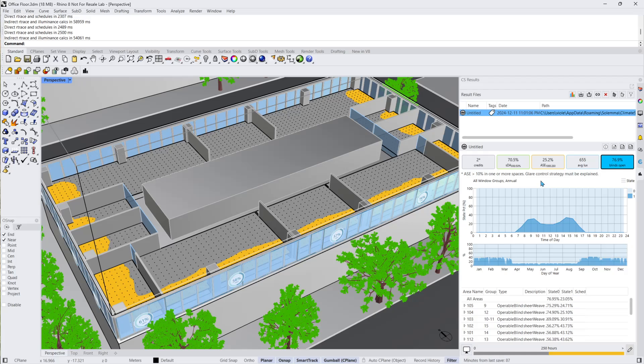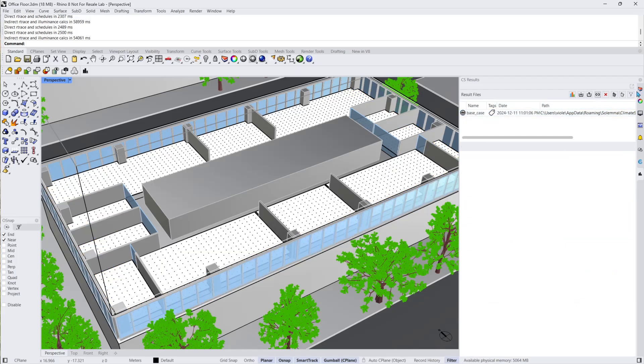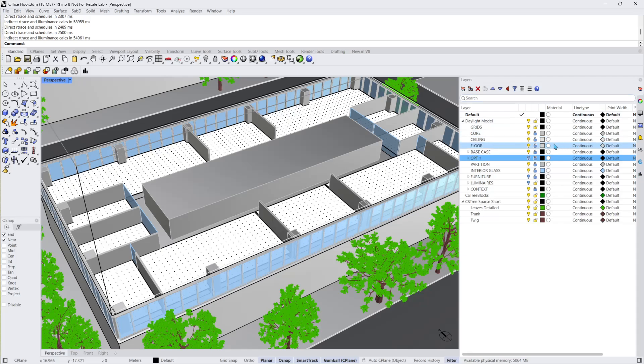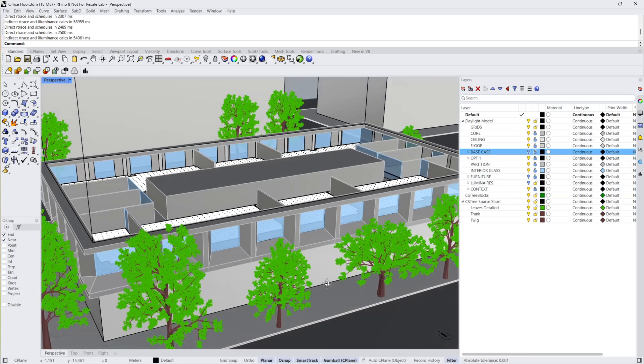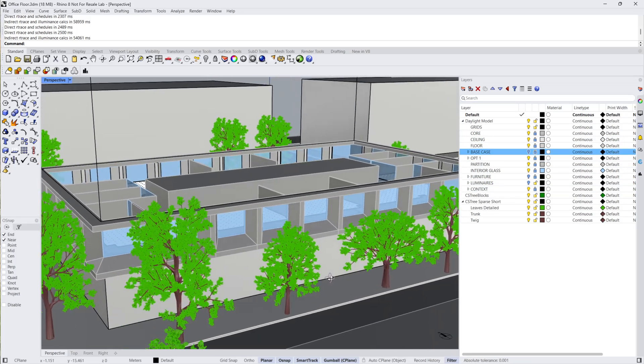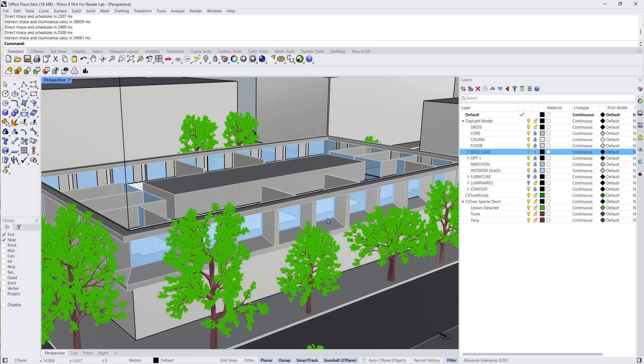First, I'll rename this result to base case. Then I'll navigate back to the Rhino layers panel, turning off the base case and turning on the option one design. As you can see, this design features a shaded facade around the perimeter of each window.